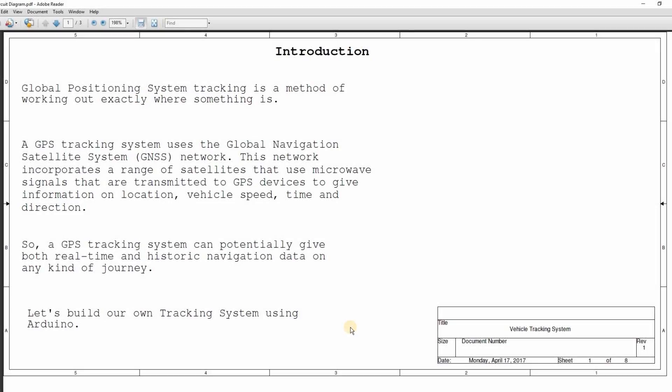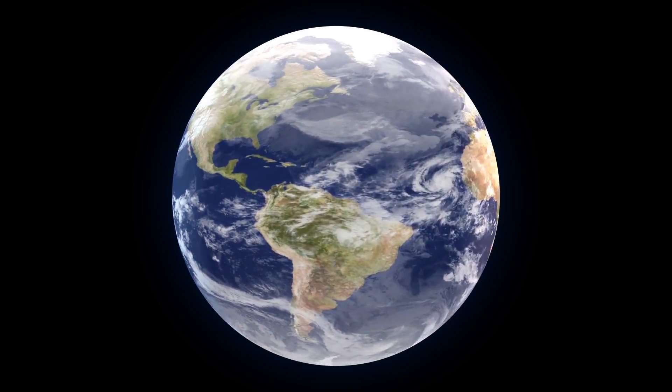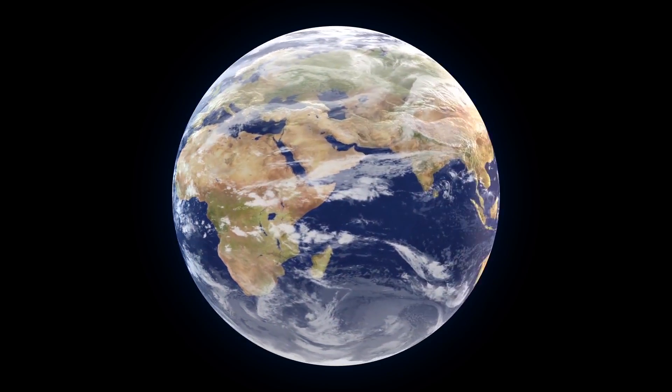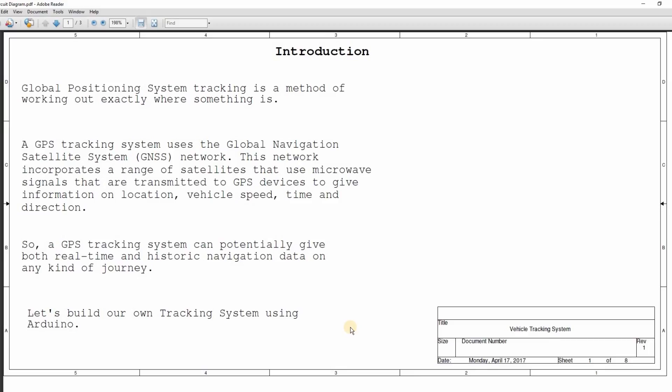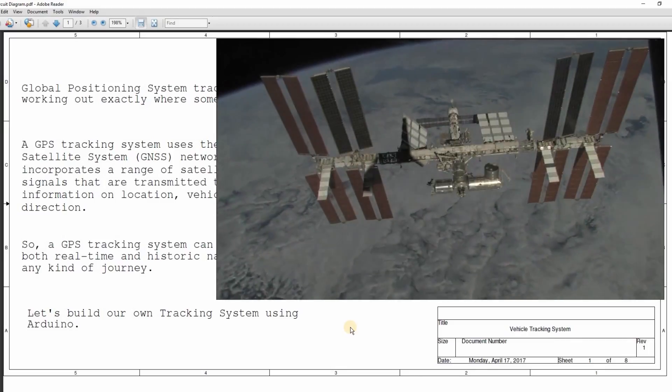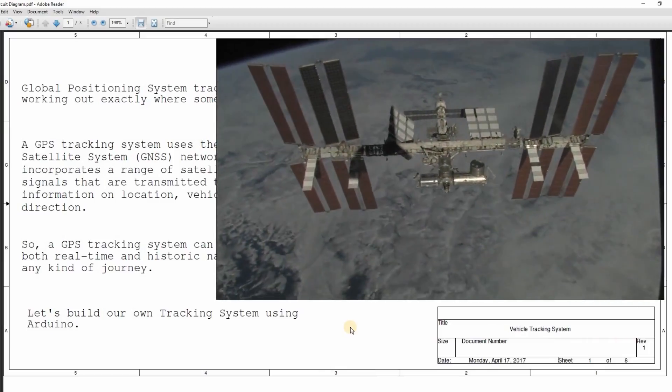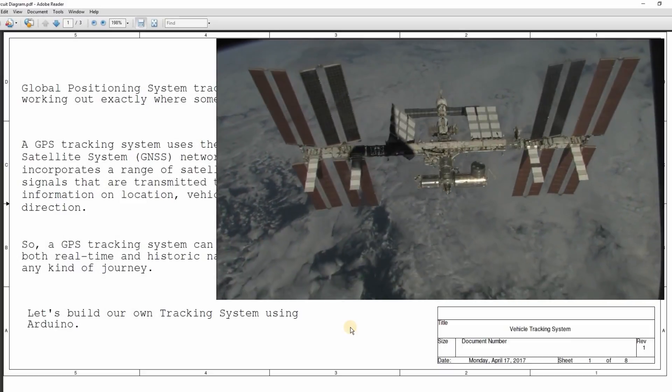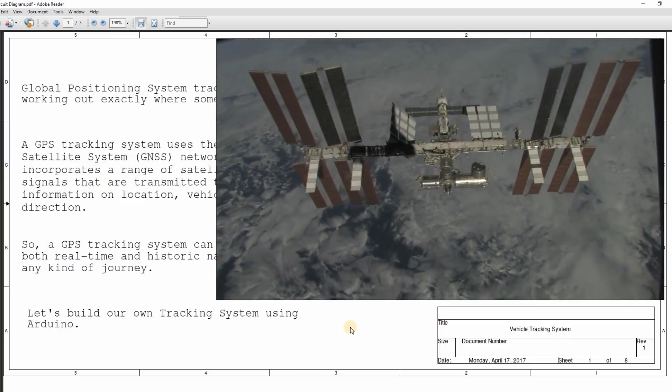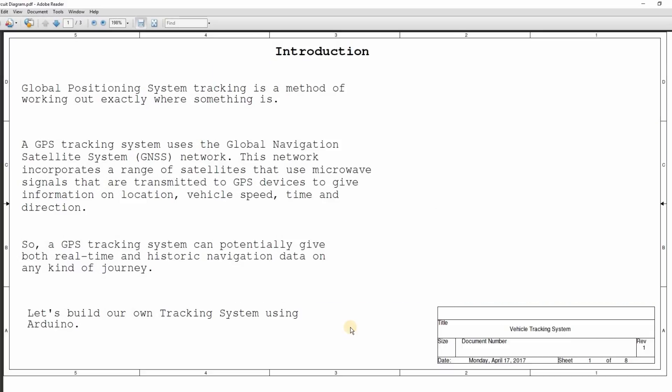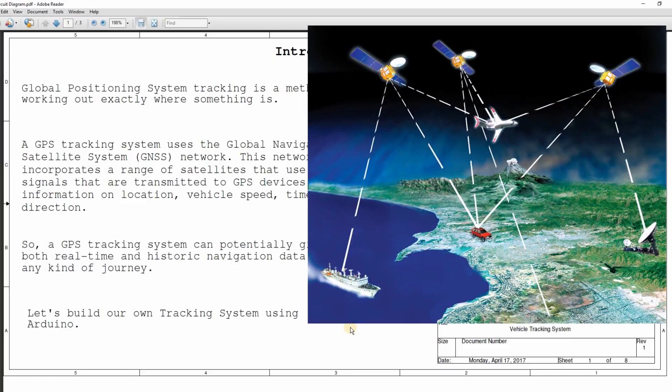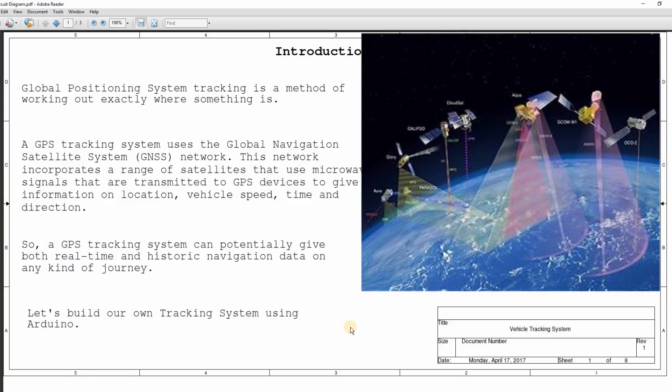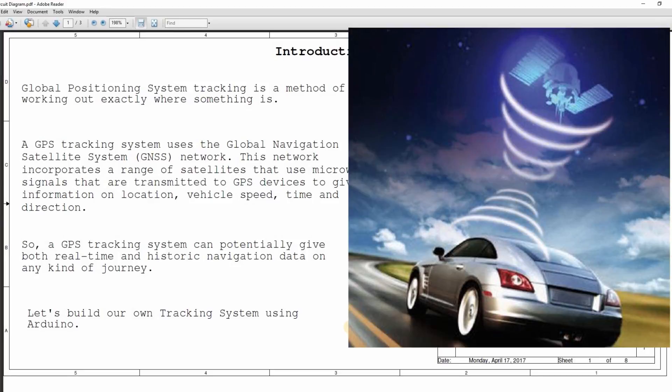Global positioning system tracking is a method of working out exactly where something is. A GPS tracking system uses the global navigation satellite system, GNSS, network. This network incorporates a range of satellites that use microwave signals transmitted to the GPS device to give information on location, vehicle speed, time and direction.